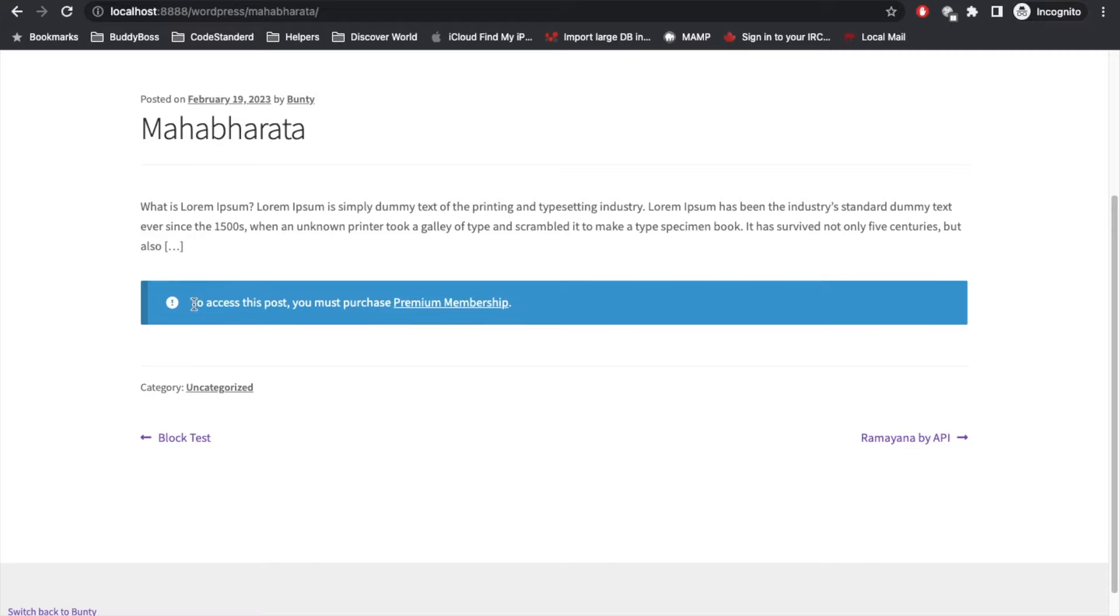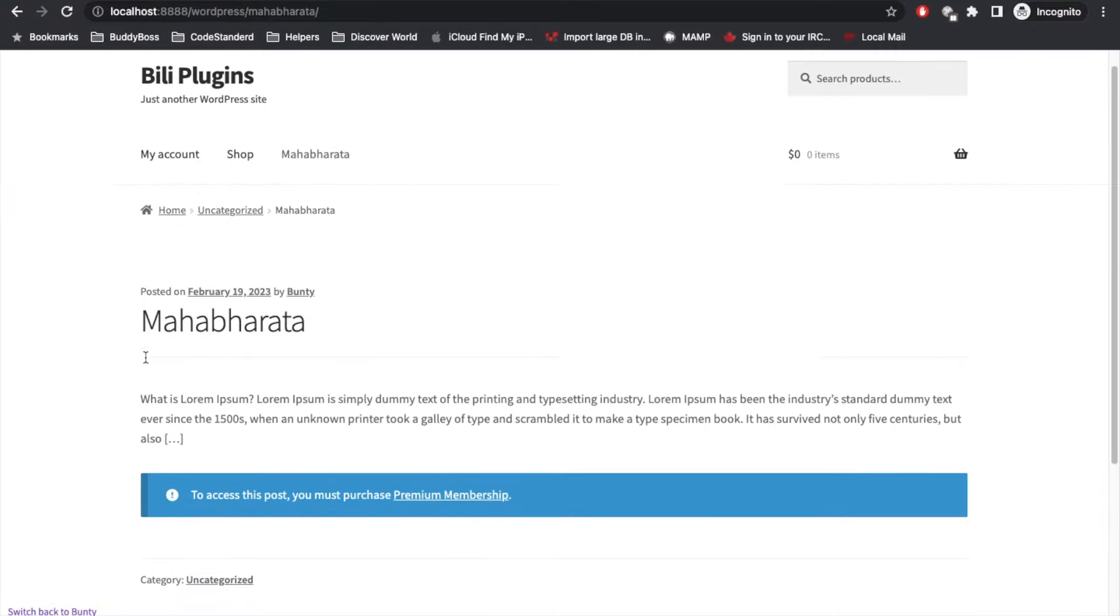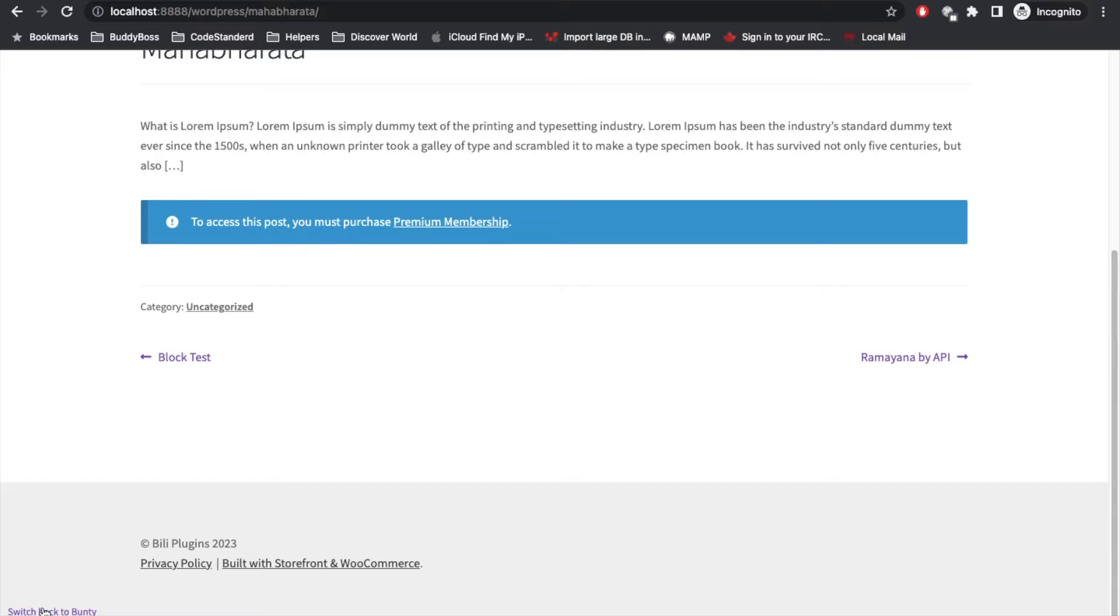As you can see, you can see some of the content but not everything, and it is saying to access this post you must purchase Premium Membership.